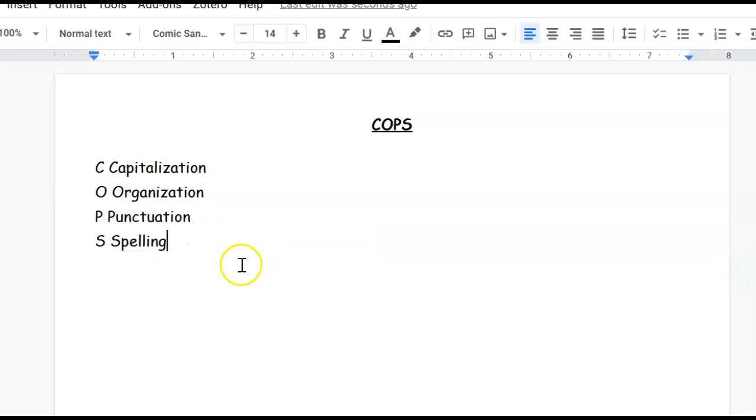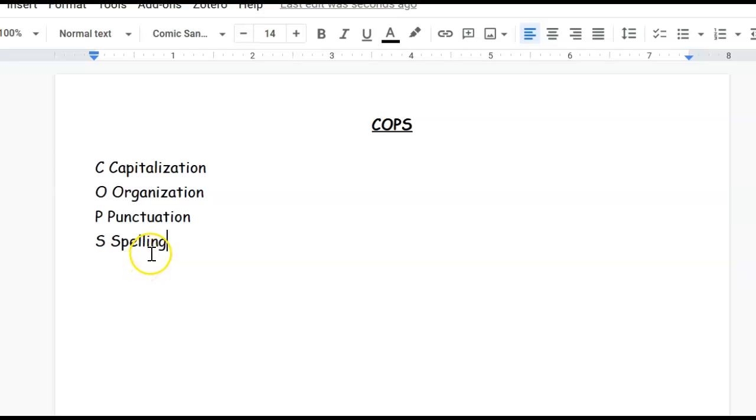That's what a COPS is. And I'm going to ask you to do this every time before you turn something in. COPS your work. And each one of those is going to be worth a point. And it will lower your score if you haven't COPSed it. If I find capitalization problems, you're going to lose a point. If I find you haven't organized it properly, you're going to lose a point. Punctuation problems or spelling, you're going to lose some points.